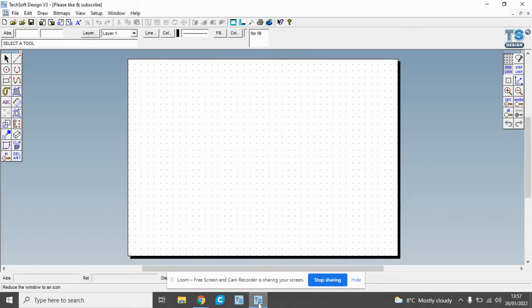Welcome to Mr Ridley's design and technology. In this clip we're just going to have a look at some of the basic tools for Techsoft V3.